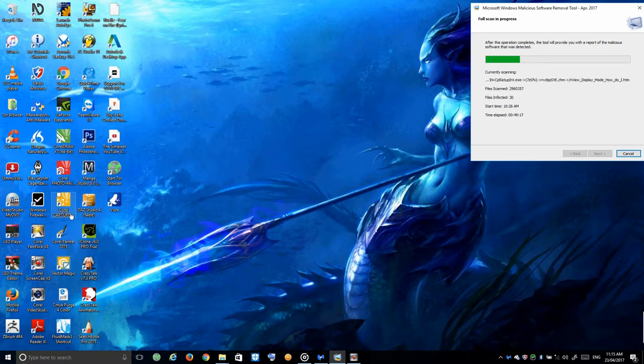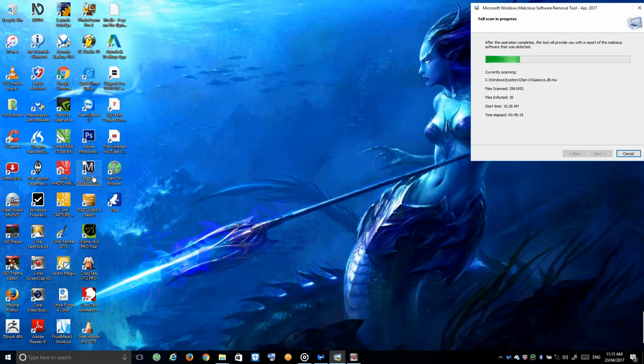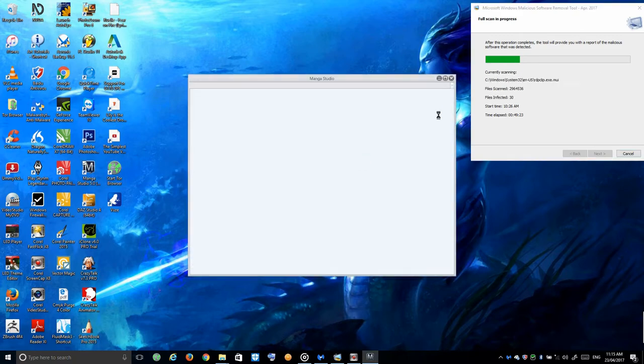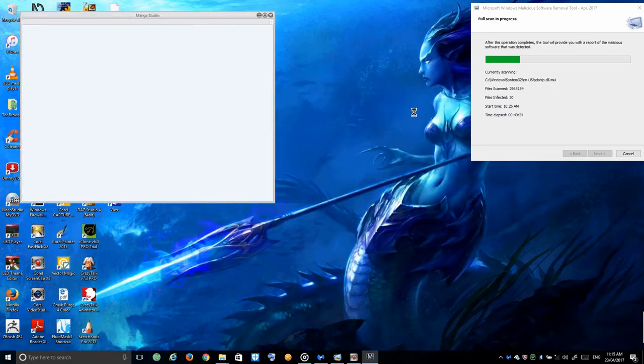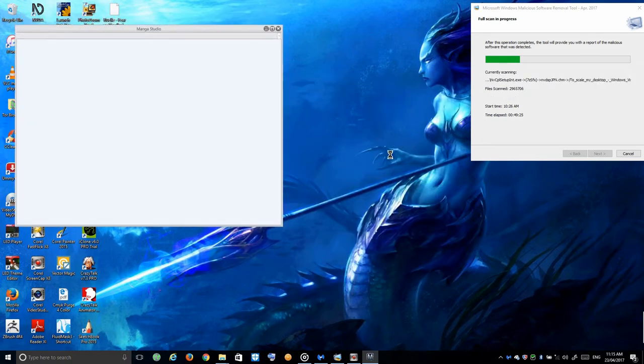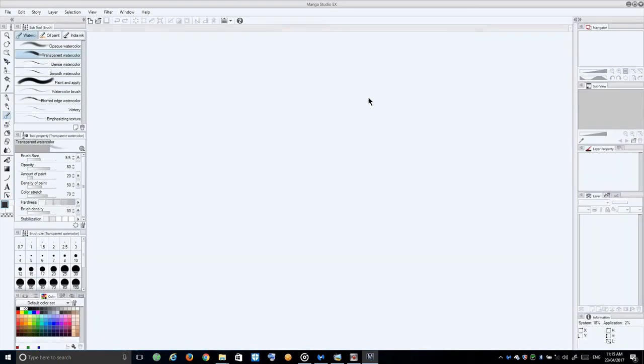I'm just going to do a basic overall difference between the two. Let's go ahead and open up these two programs for you guys. Start by opening up Manga Studio 5 so you can get a basic look. That's what Manga Studio 5 basically looks like when you open it up.